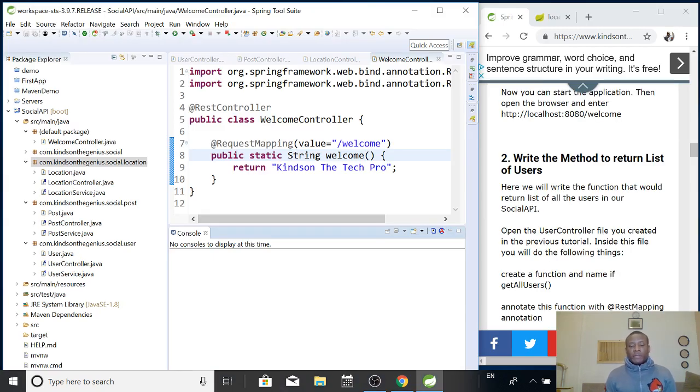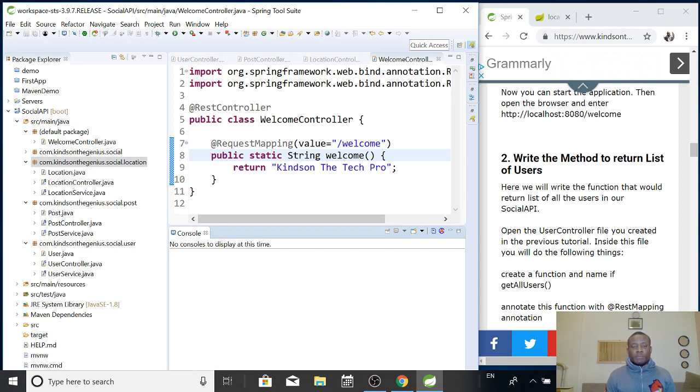Alright, today we are going to continue from where we stopped in our tutorial, in our Spring Boot tutorial for 2019.